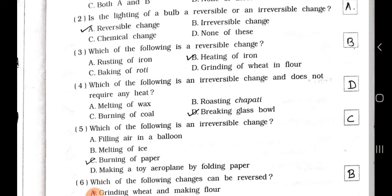Number 3. Which of the following is a reversible change? A rusting of iron, B heating of iron, C baking of roti, D grinding of wheat into flour. Answer is option B, heating of iron.